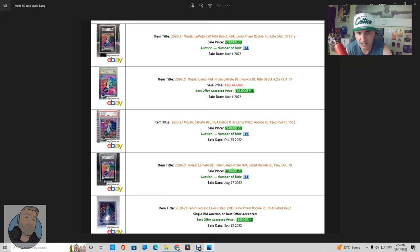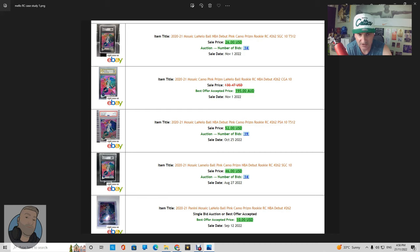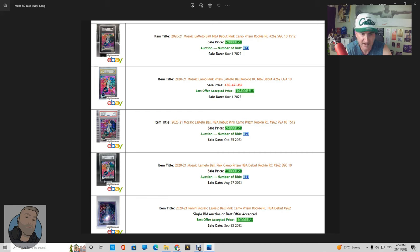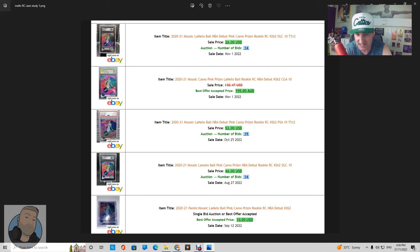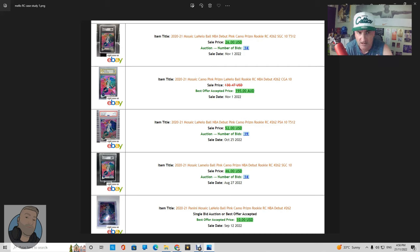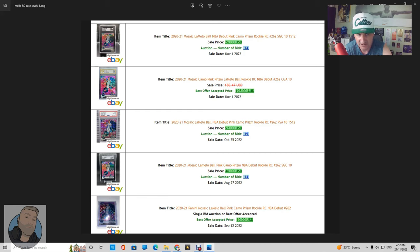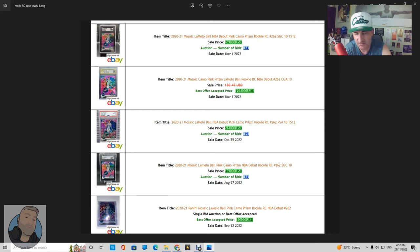So the other cards listed there, you've got two SGC 10s, one at 26 dollars and one at 46 on the fourth one there, and then the PSA 10 went for 52. So 46 and 52, it's pretty even between a PSA 10 and SGC 10 right now. But as you can see, the Australians are now shifting, and that's clearly a market trend shift.